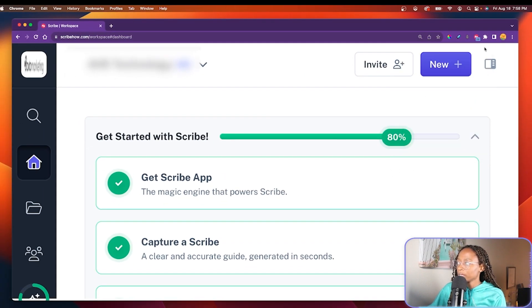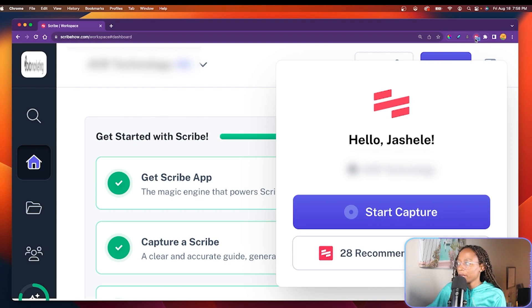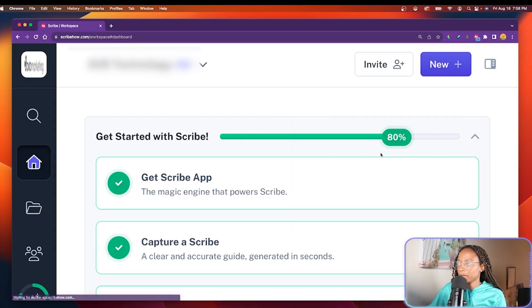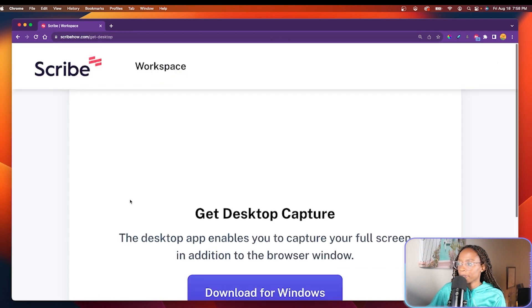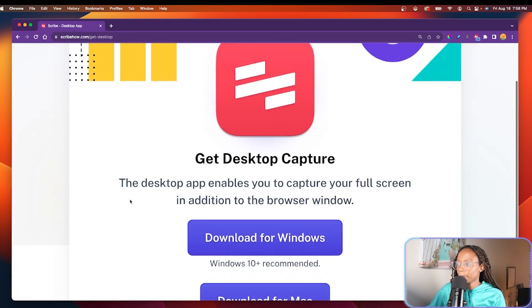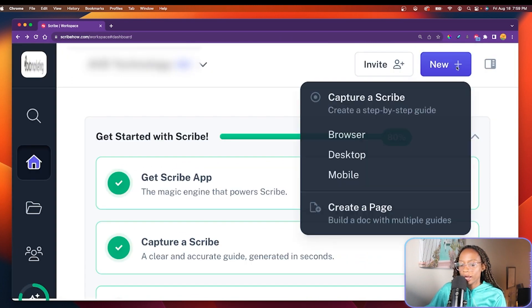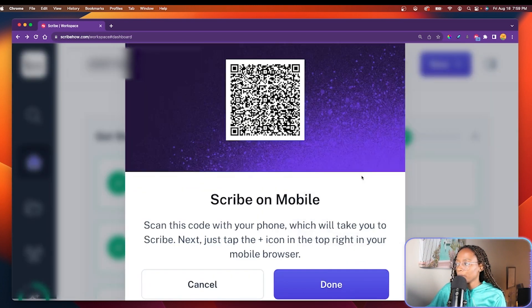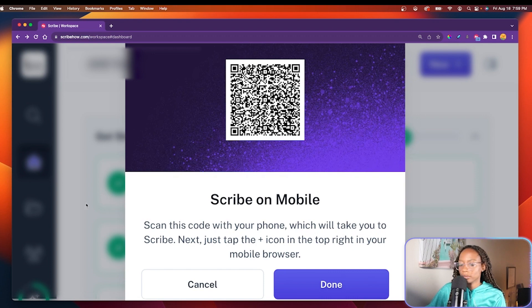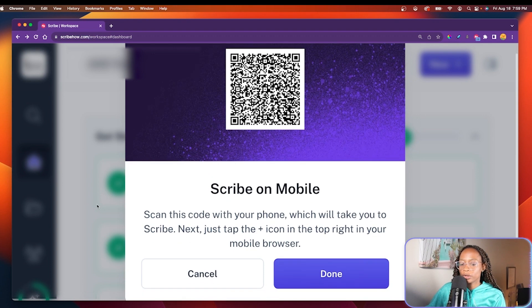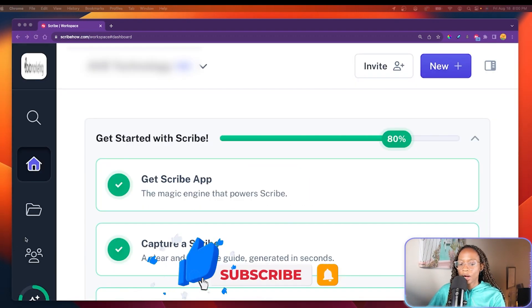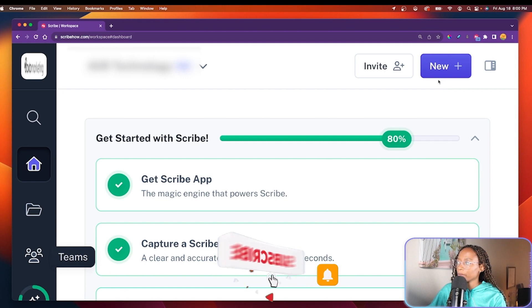And once the extension is installed from any web page, you can start a capture. If you choose desktop, you will need to download the desktop app. And if you choose mobile, you'll need to scan a code to create it. I will create one with browser.